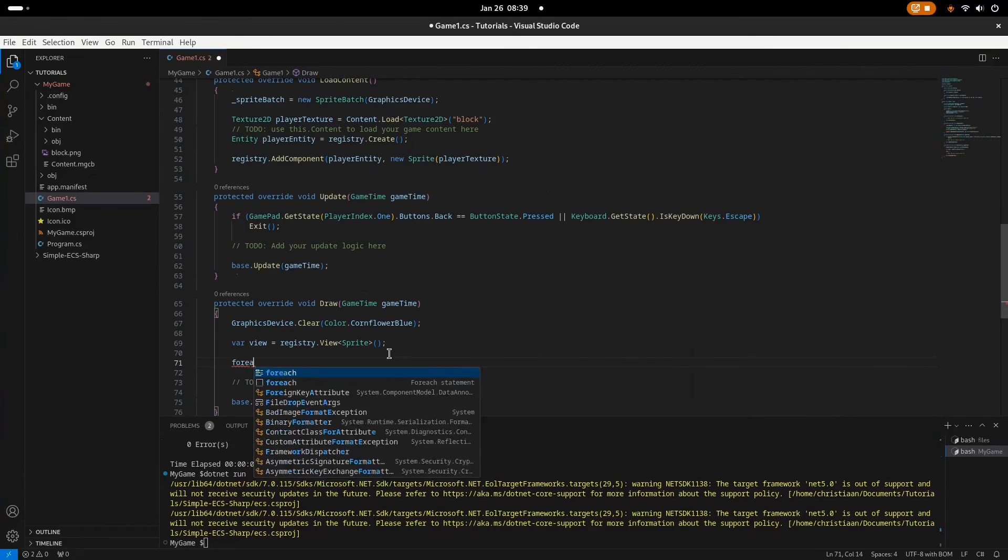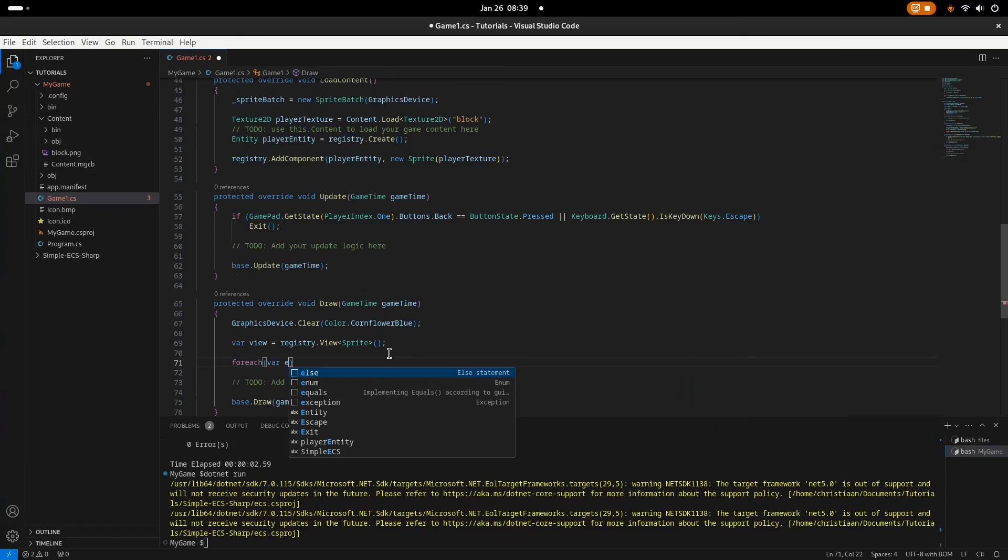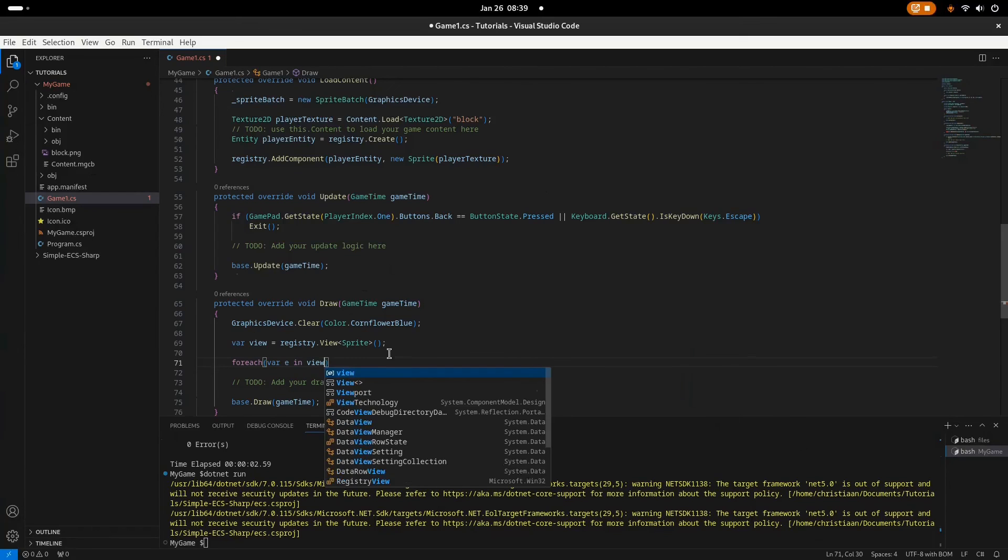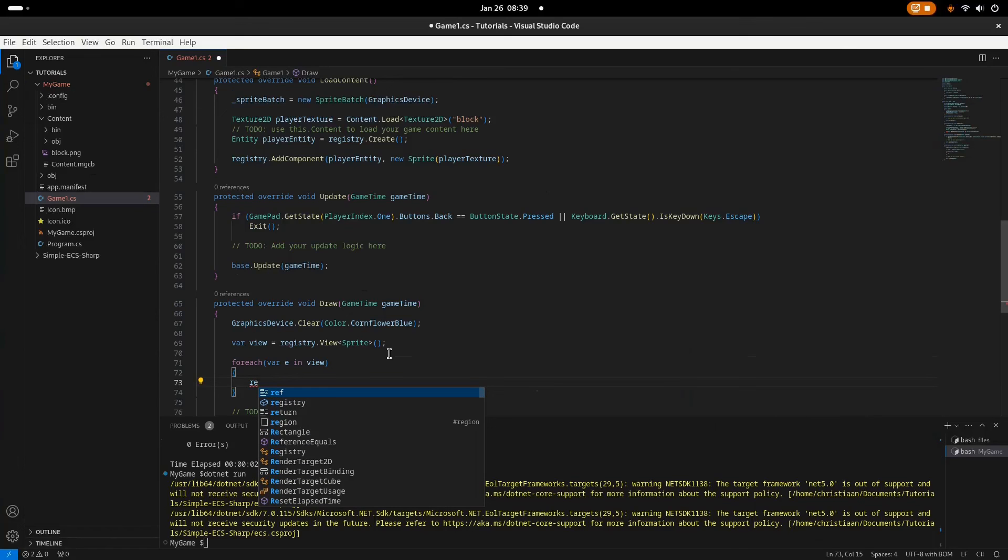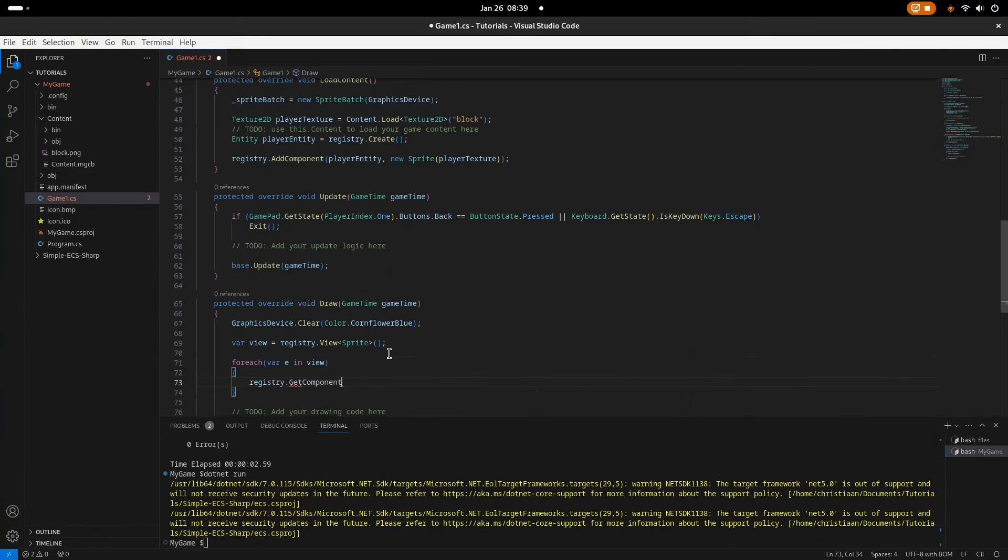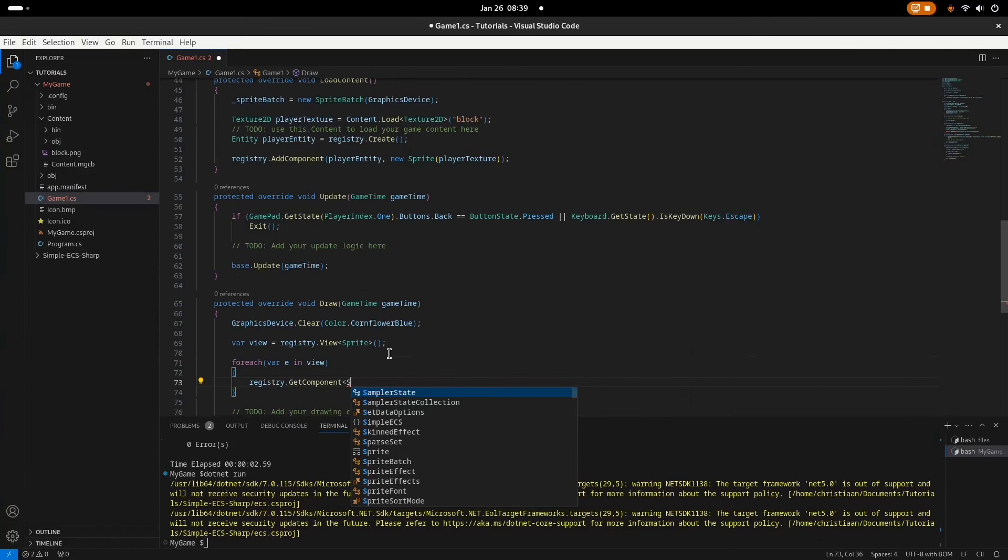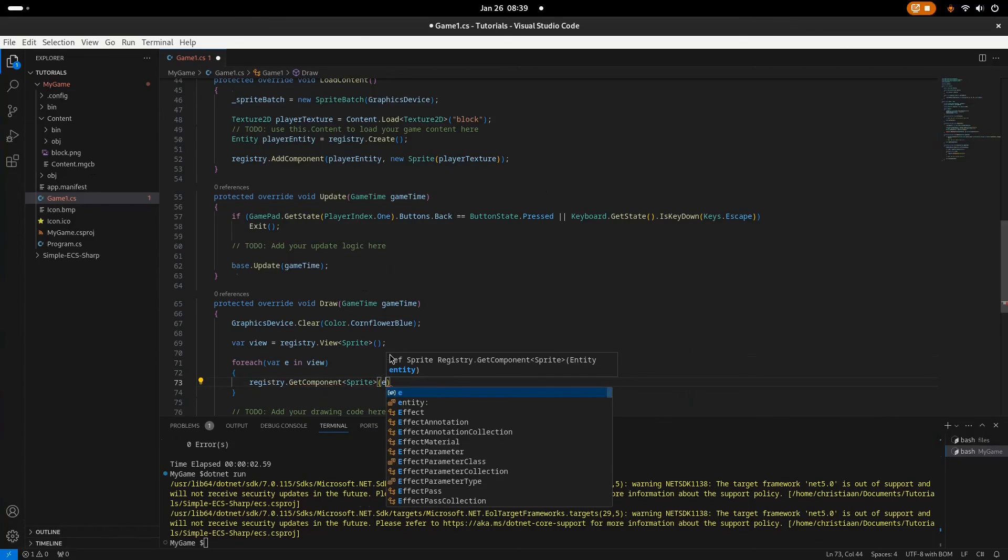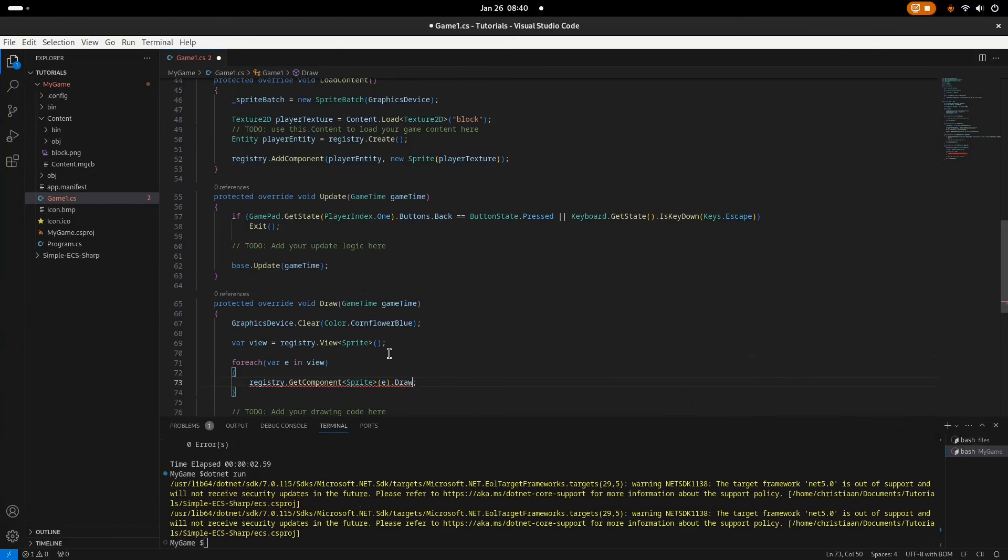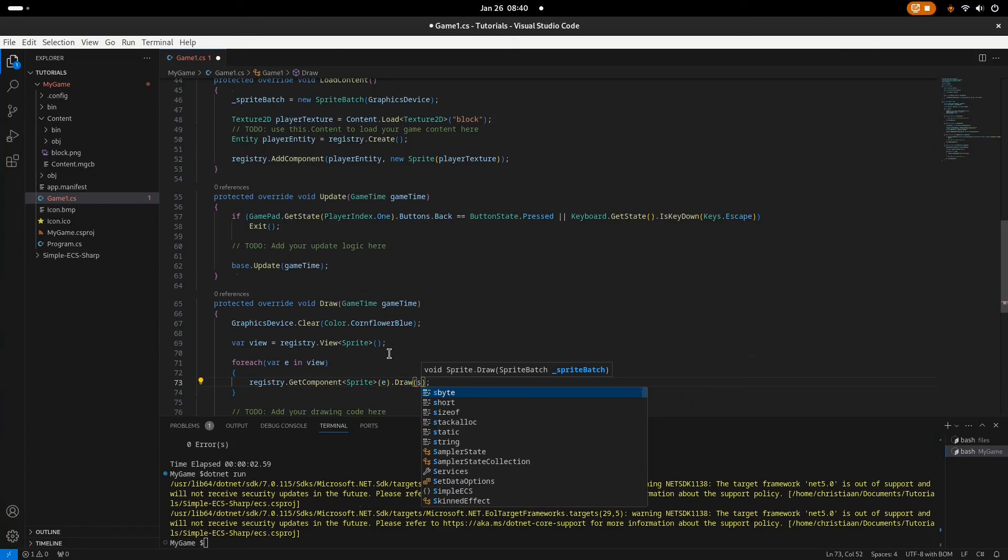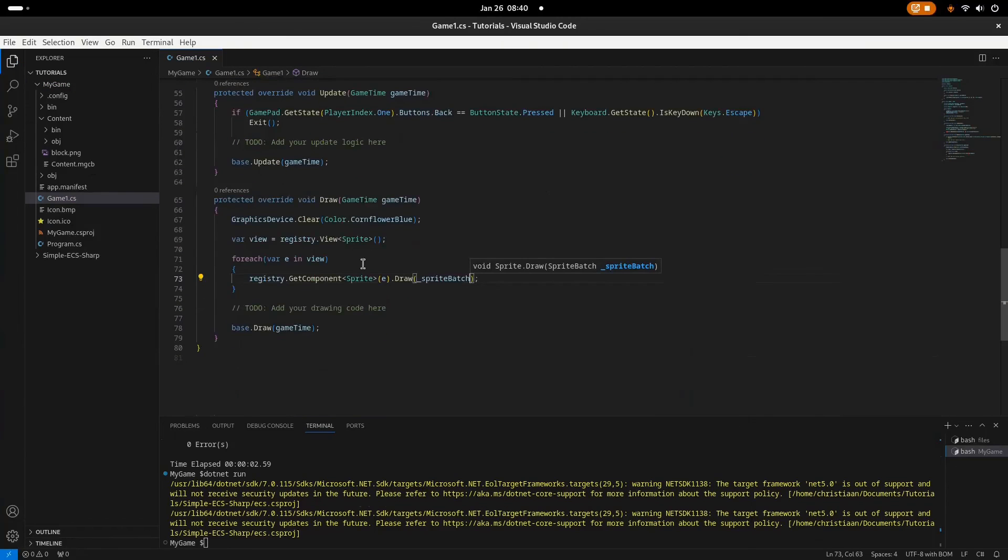So now we will loop through every entity. So foreach var e, this is entity, in view, we want to get that entity's component, sprite component. So we'll just go GetComponent sprite, and what entity is e. And we want to draw it. Wait, wait, wait, sorry. Draw, we're just going to use our current spriteBatch. There we go.